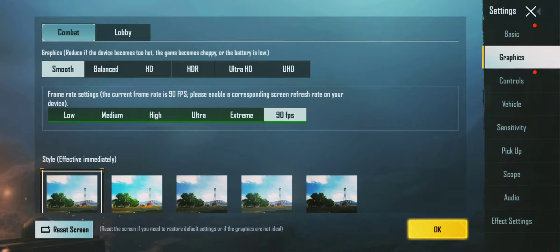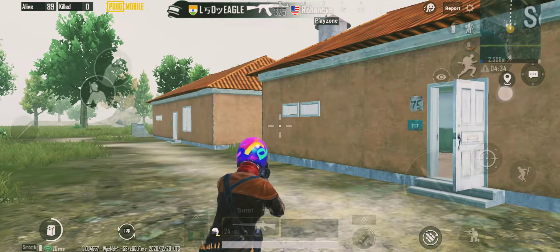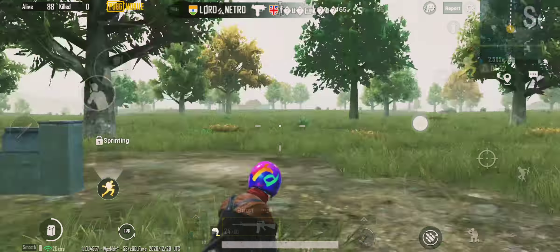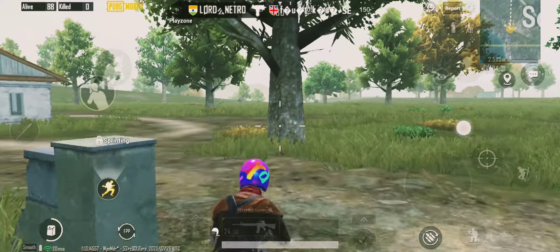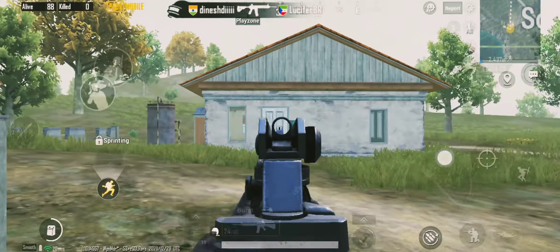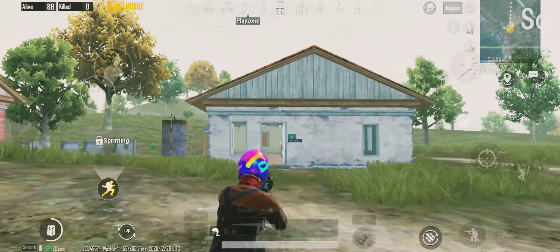We can see how to get it. We can use your mobile device. You can use a 3GB RAM. We can use this tool — the GFX tool.